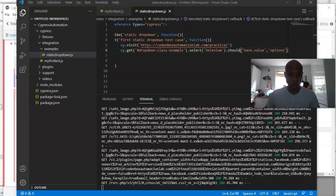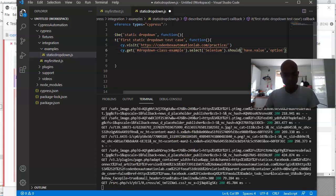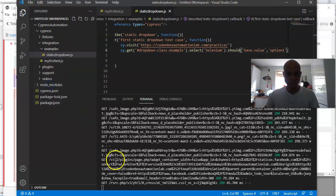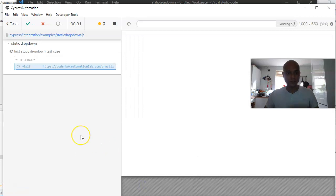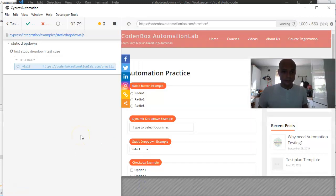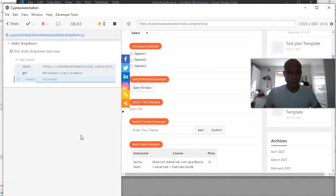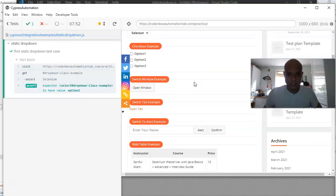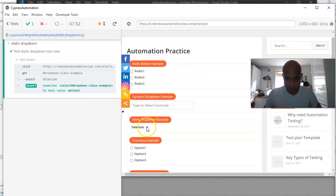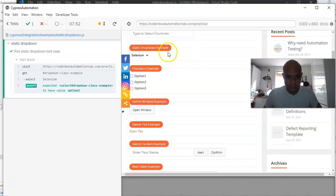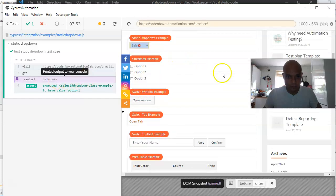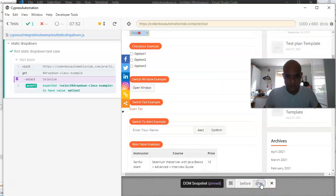You can also time-travel through your test steps in Cypress — it's brilliant. Let's go back and change it back to 'option1', run it again to make sure it passes. And there we go — it ran very fast this time, selected Selenium correctly, and the test passed.